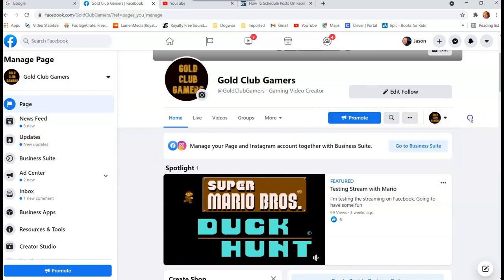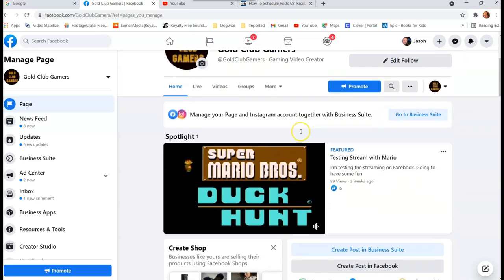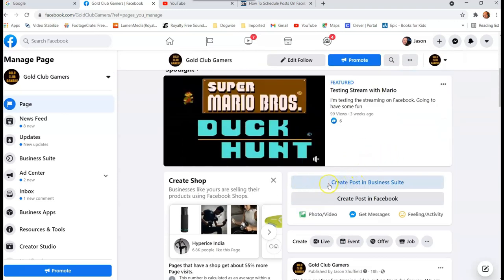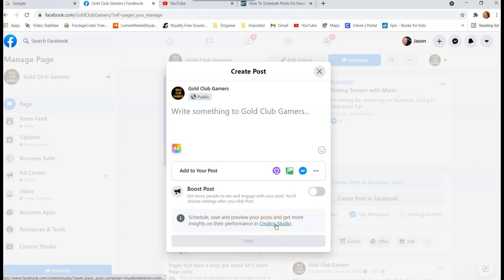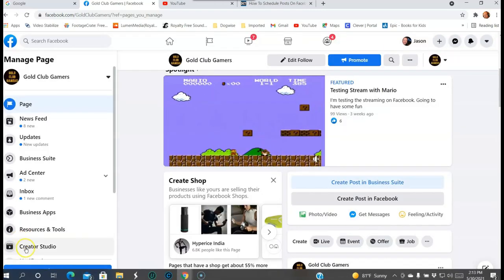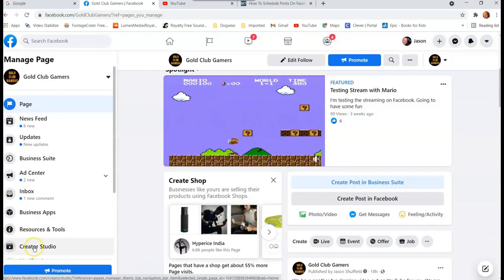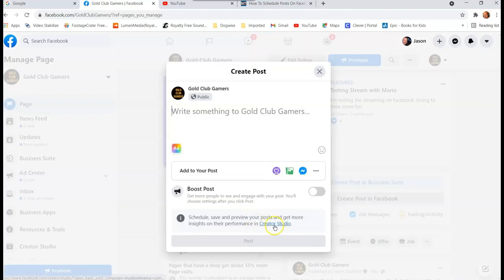Once you're selected as your page, scroll down a little bit and you'll see in the middle it says 'Create post in Business Suite' or 'Create post in Facebook.' We're going to go with 'Create post in Facebook' first. Now you could create your post right now, but we want to schedule it, so scroll down to where it says 'Schedule, save and preview your post and get more insights in Creator Studio.' Click that link to get to Creator Studio.